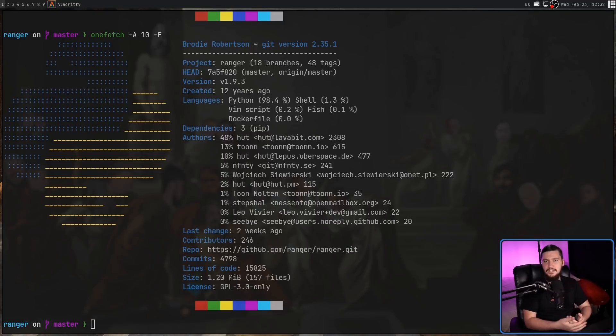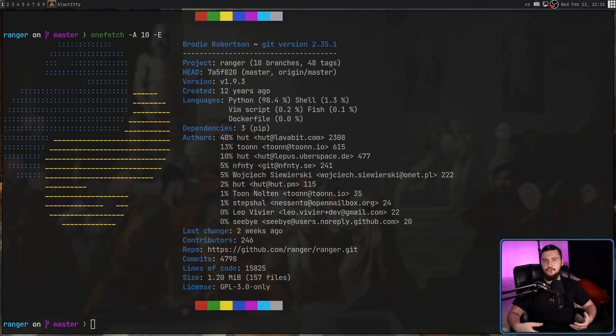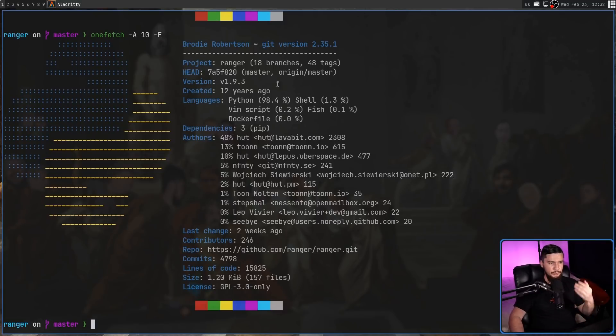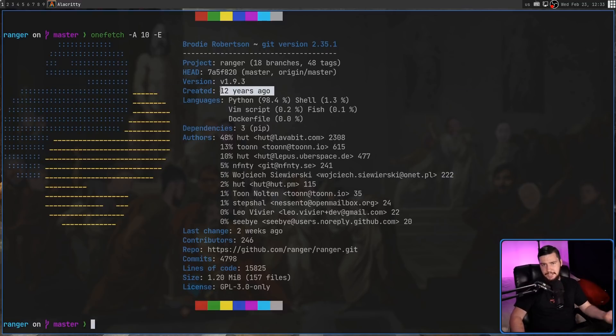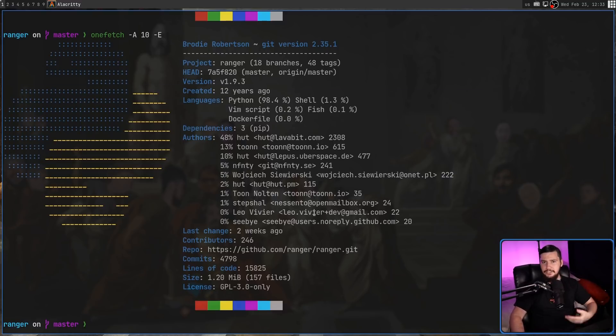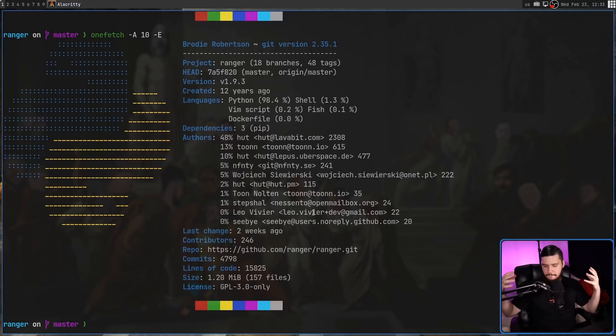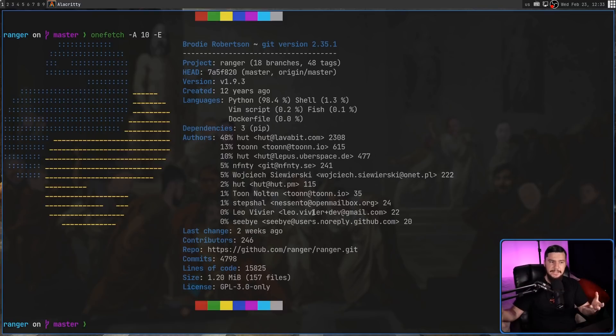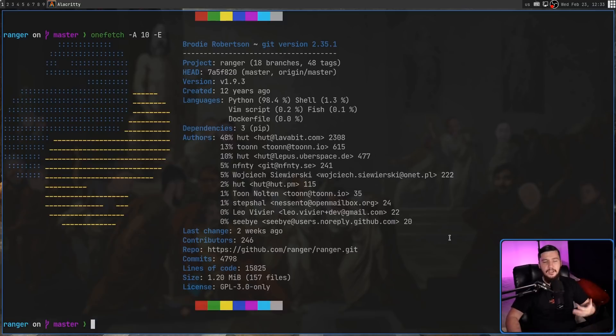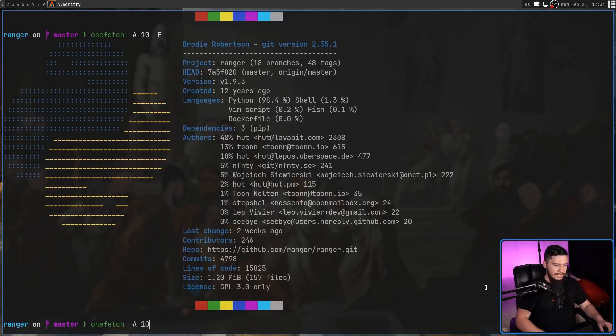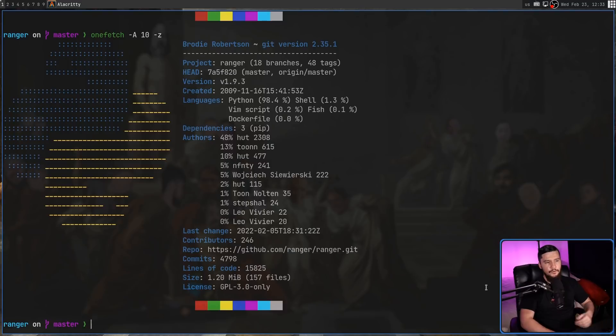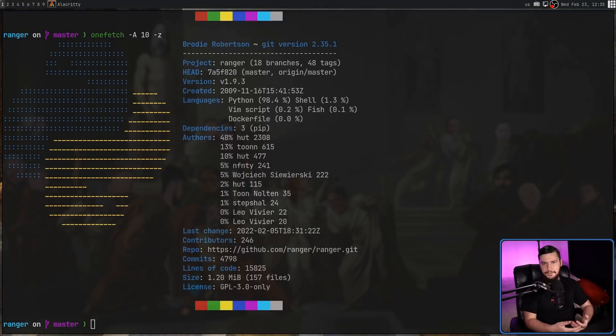And any timestamps you see are going to be in a simplified human readable format. For example, this project was created 12 years ago, or the last change was two weeks ago. Obviously these are not very specific timeframes, but it does give you a general idea. But if you want to have a specific value, that can be done by passing in the dash Z option for an ISO timestamp.